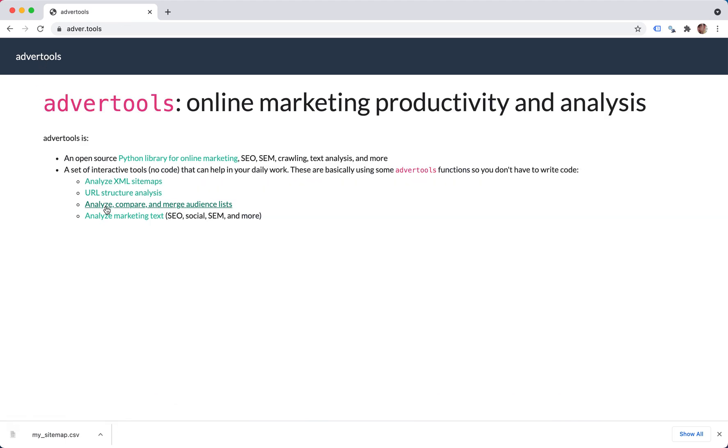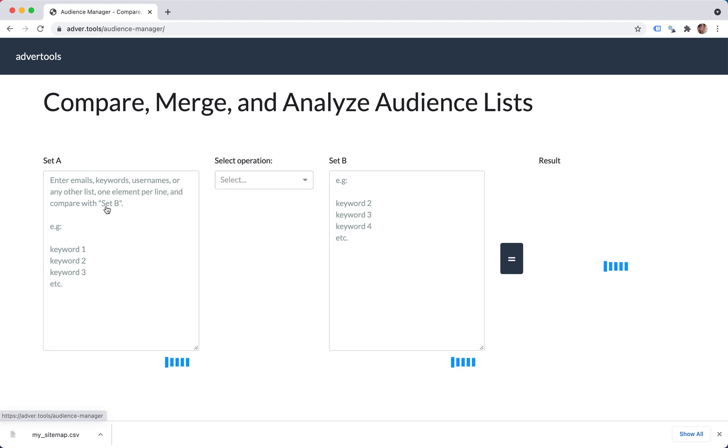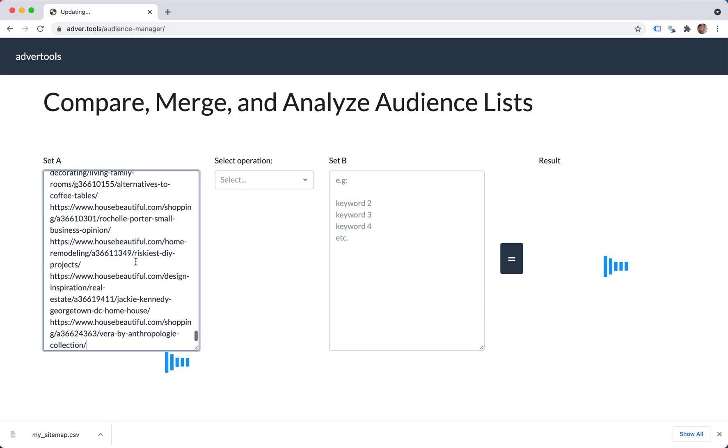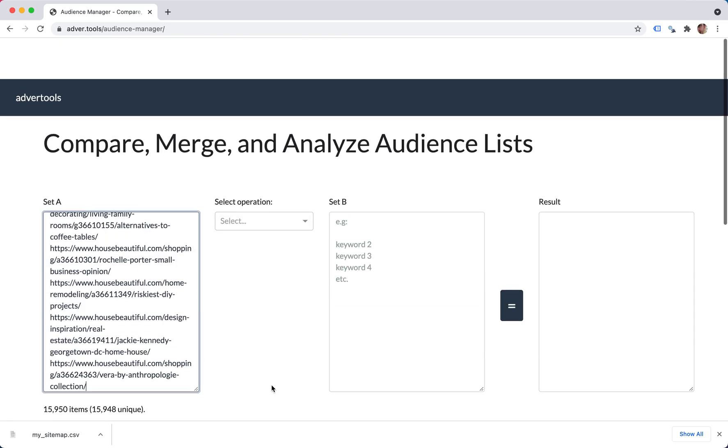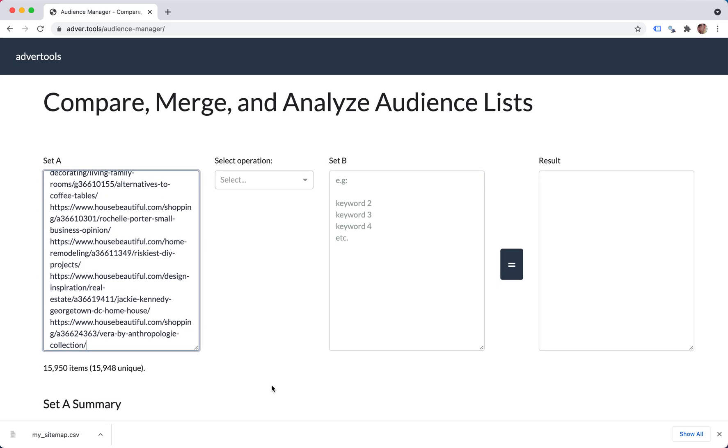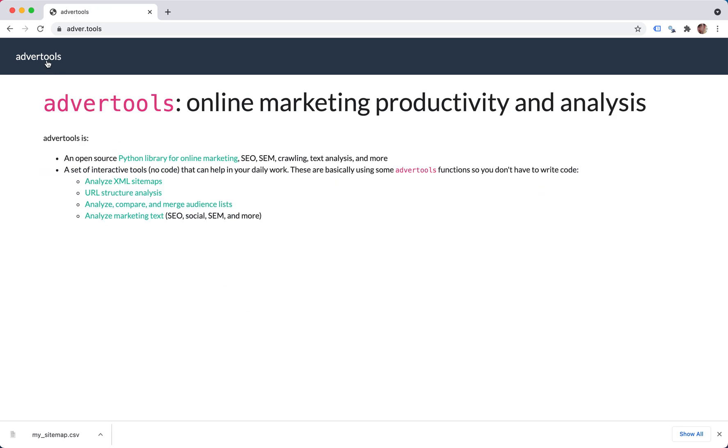Another thing you might be interested in is looking at the audience manager. This is when you have two sets of URLs and you want to compare them. And you can also check the other video about this tool. That's it. Hope you liked it. Thank you very much.